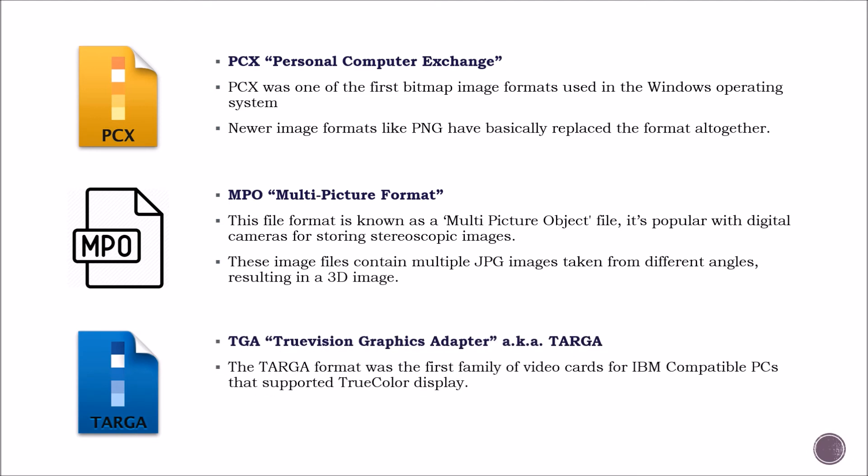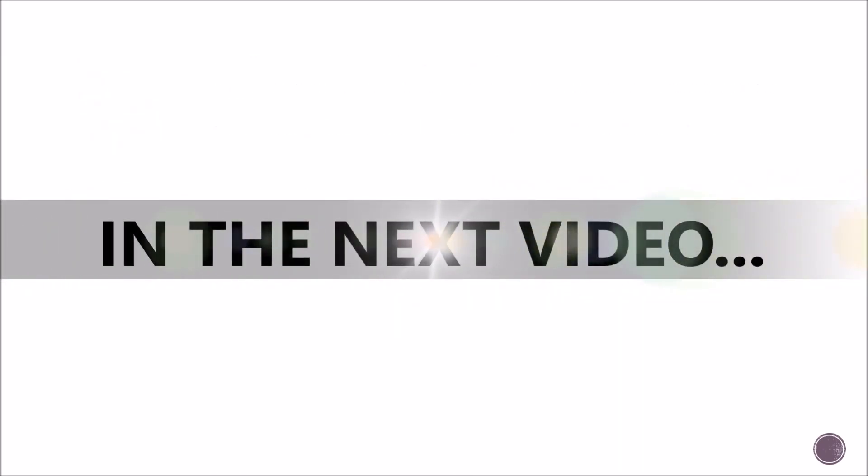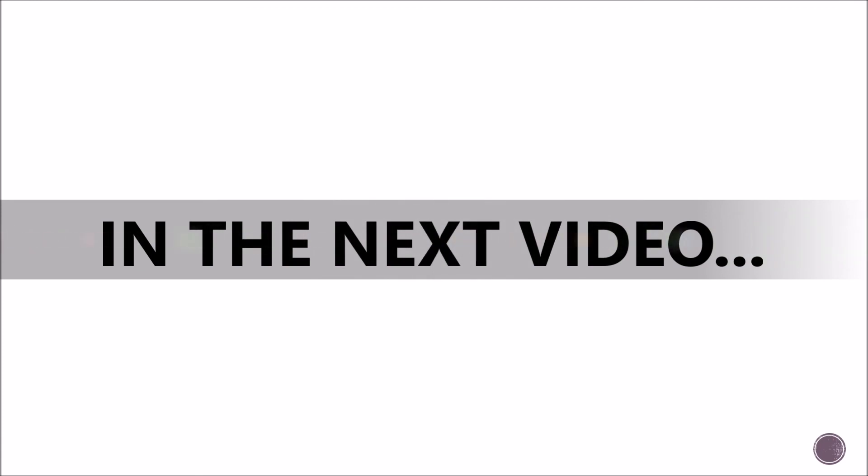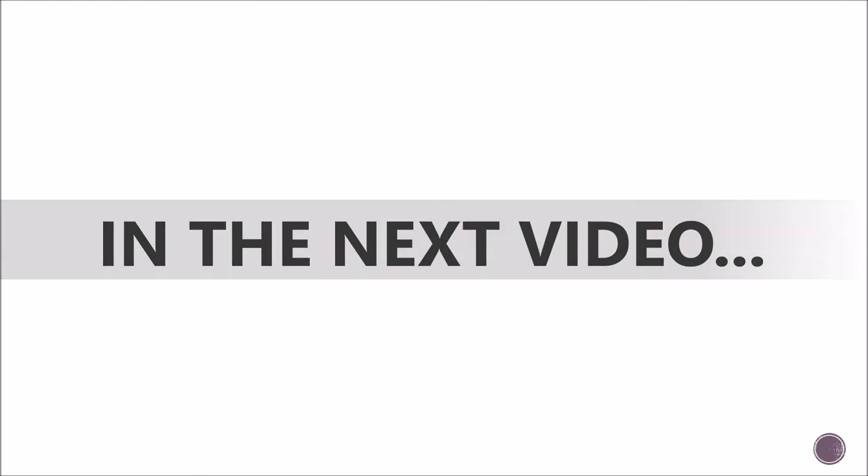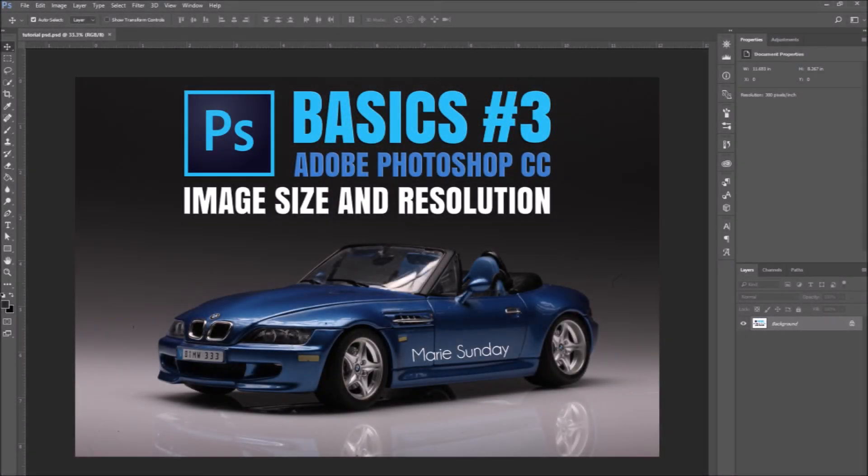TGA, also known as TARGA format, was the first family of video cards for IBM compatible PCs that supported true color display. This file can be raw and uncompressed, or it can utilize a lossless compression. We are finished going through all of Photoshop's saving file types. I hope this tutorial was useful. Stay tuned for more videos. In the next tutorial, we will cover Adobe Photoshop CC image size and resolution. Thank you.